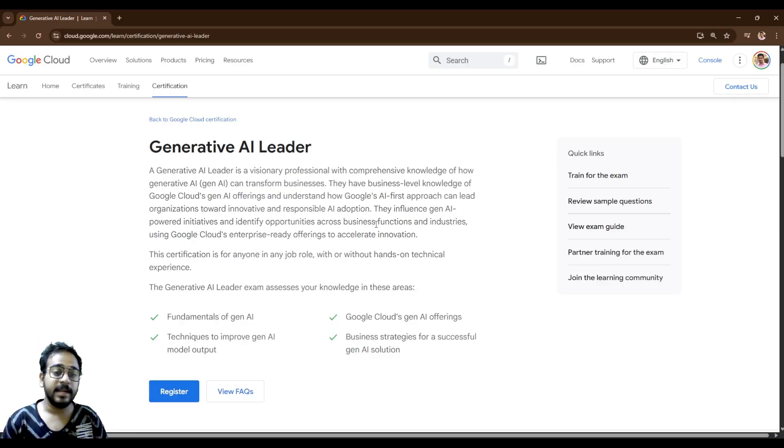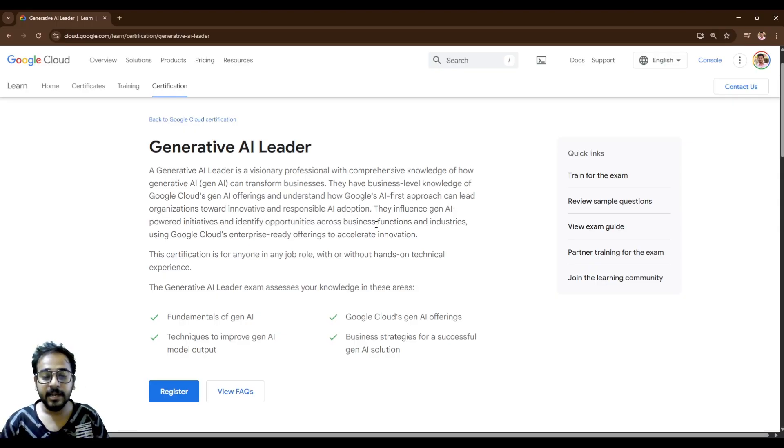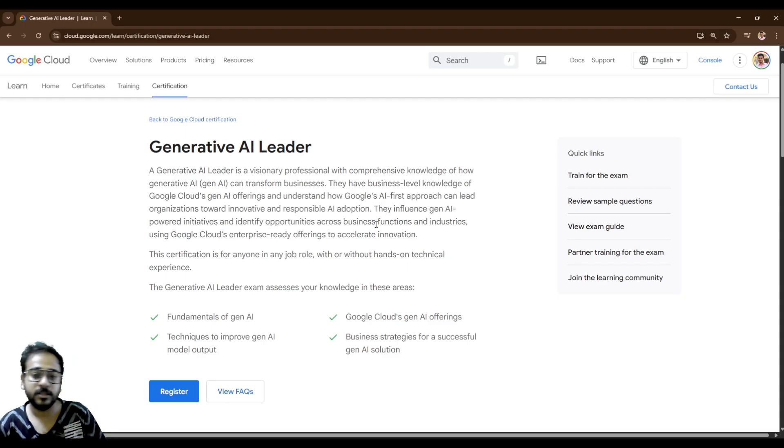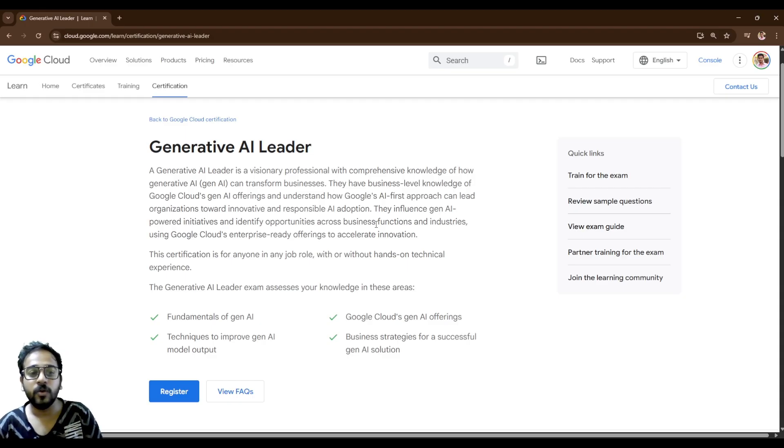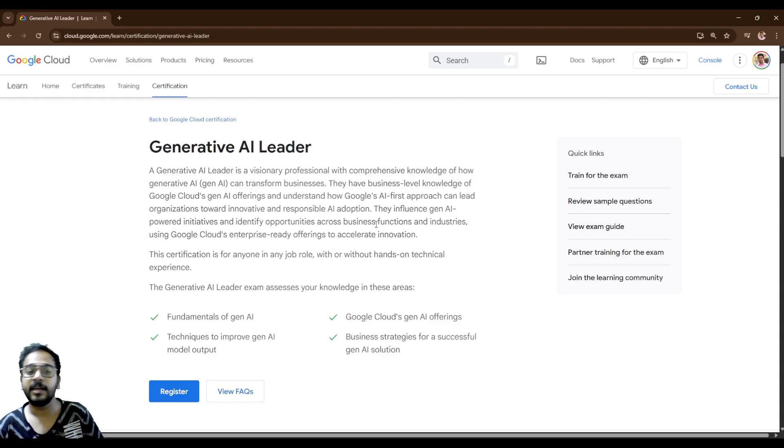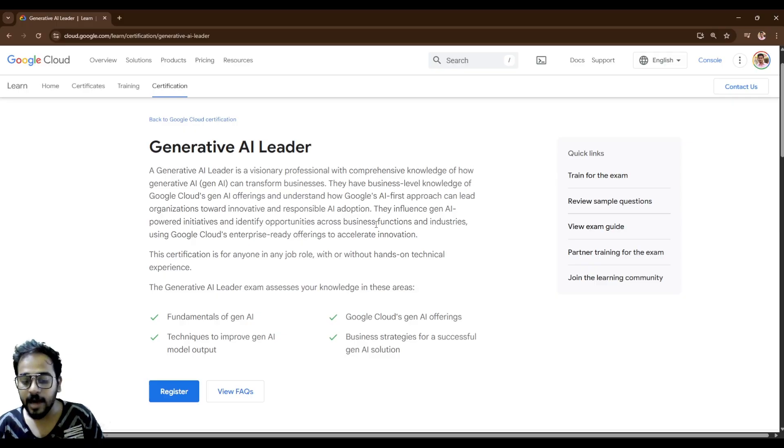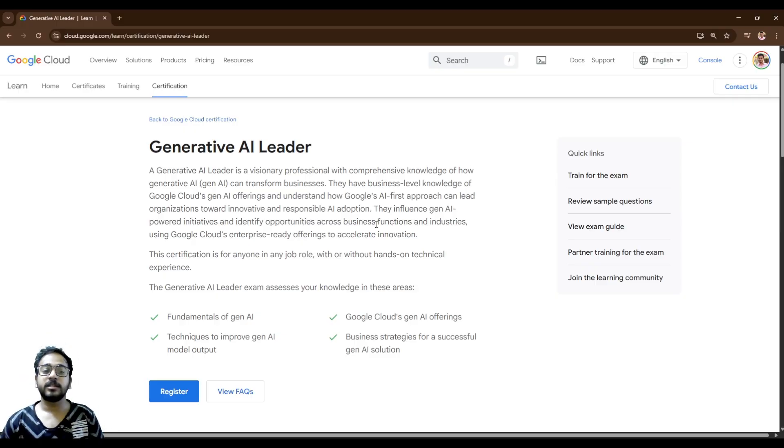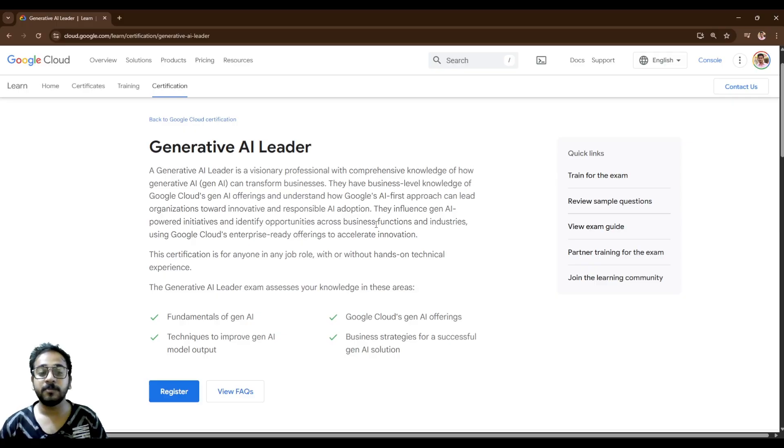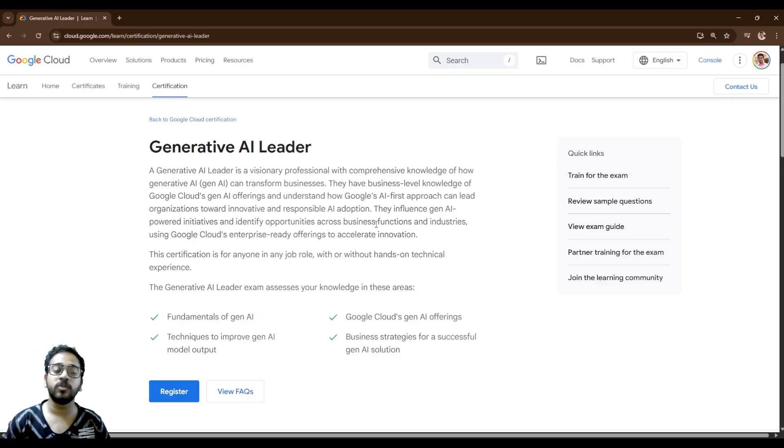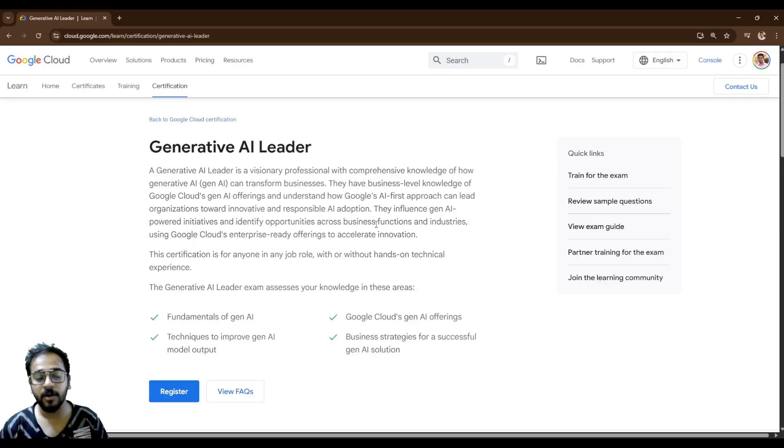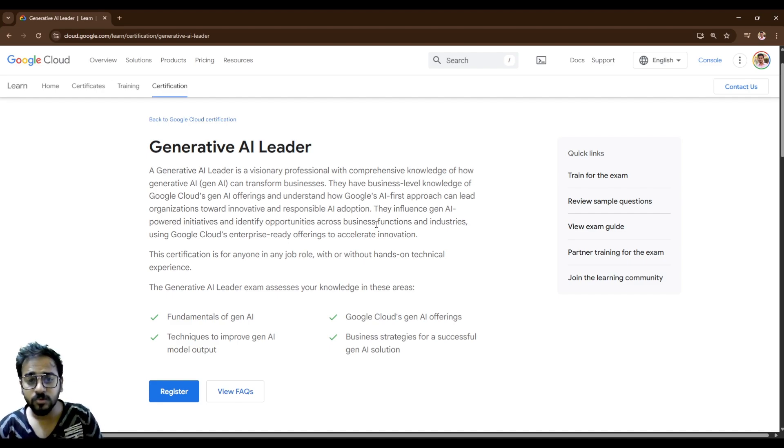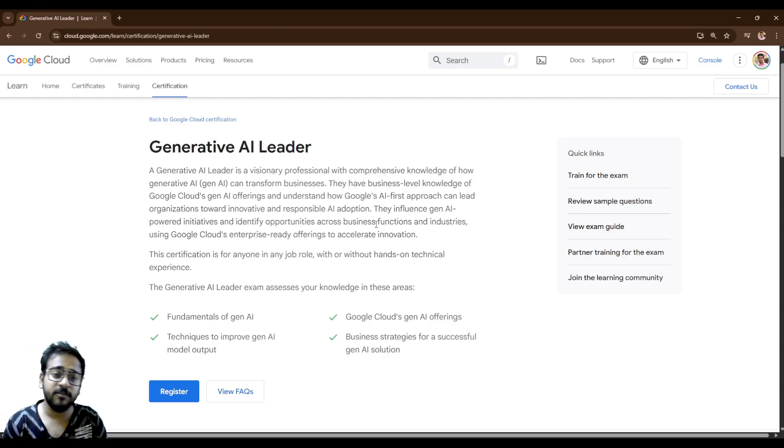Mainly it's a beginner level certification that requires no coding knowledge. You don't need to learn coding or you don't need to have any hands-on experience in programming. This is a top to bottom theoretical course where you would learn how AI works, how the transformer model works, how ChatGPT works, how Vertex AI works, and how Gemini AI works. Everything will be taught in this course.